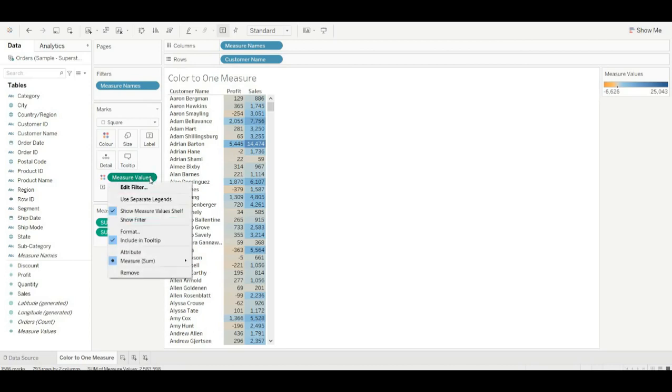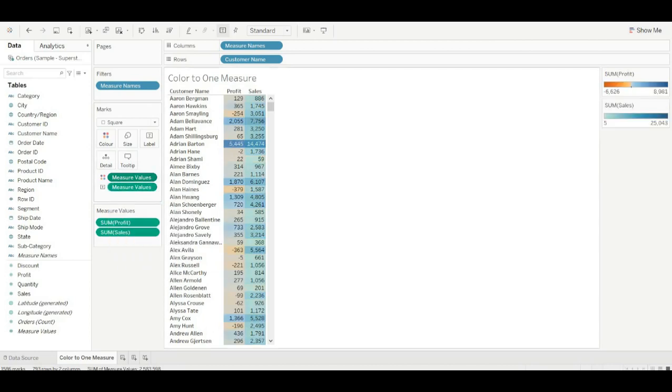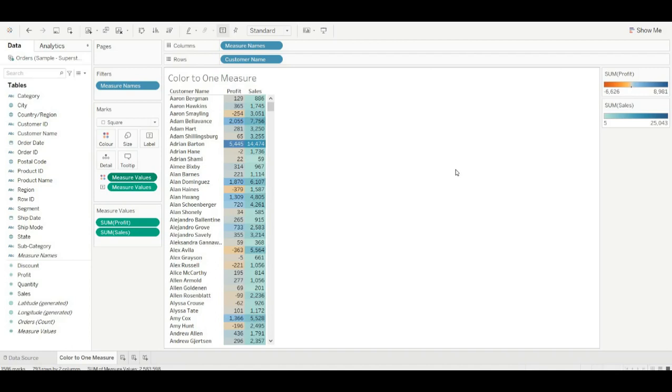Right-click on the measure value and choose separate legends. So as we can see, the color is applied to both profit and sales, but we want color only for profit. So we use a simple trick for it.